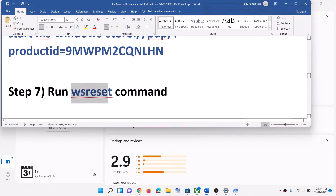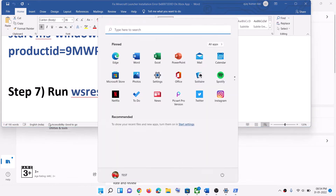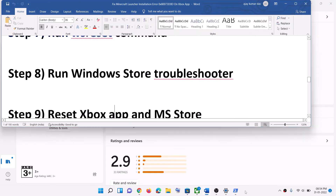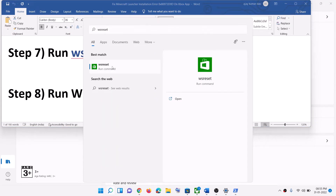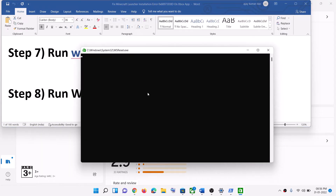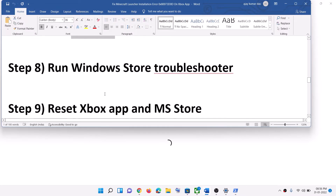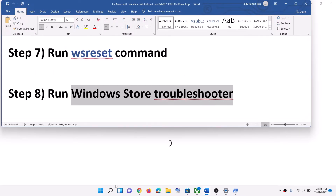The next step is to run the WSReset command. Type 'WSReset' in the Windows search box and click on WSReset. This will open a black screen — do not close it. The black screen will go away on its own and Microsoft Store will open. Now try to install the launcher.